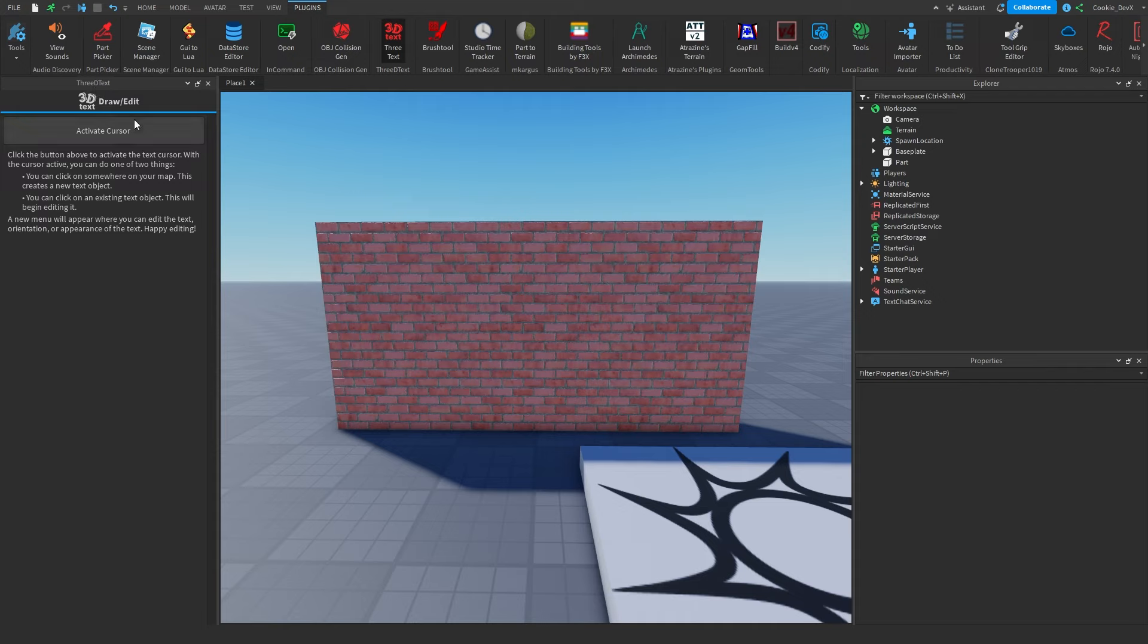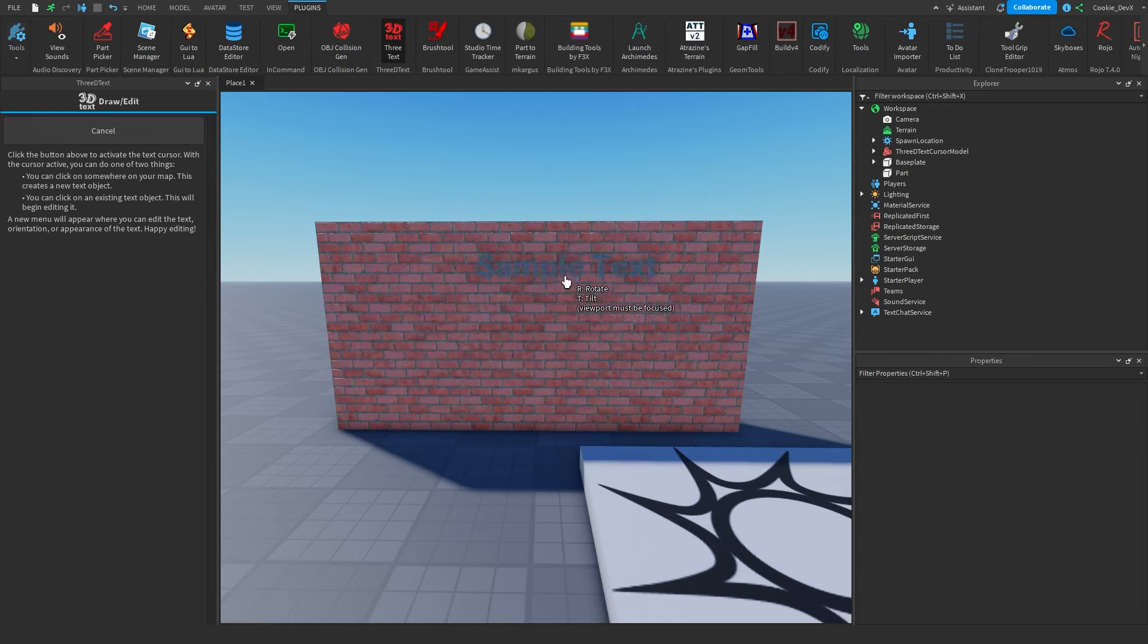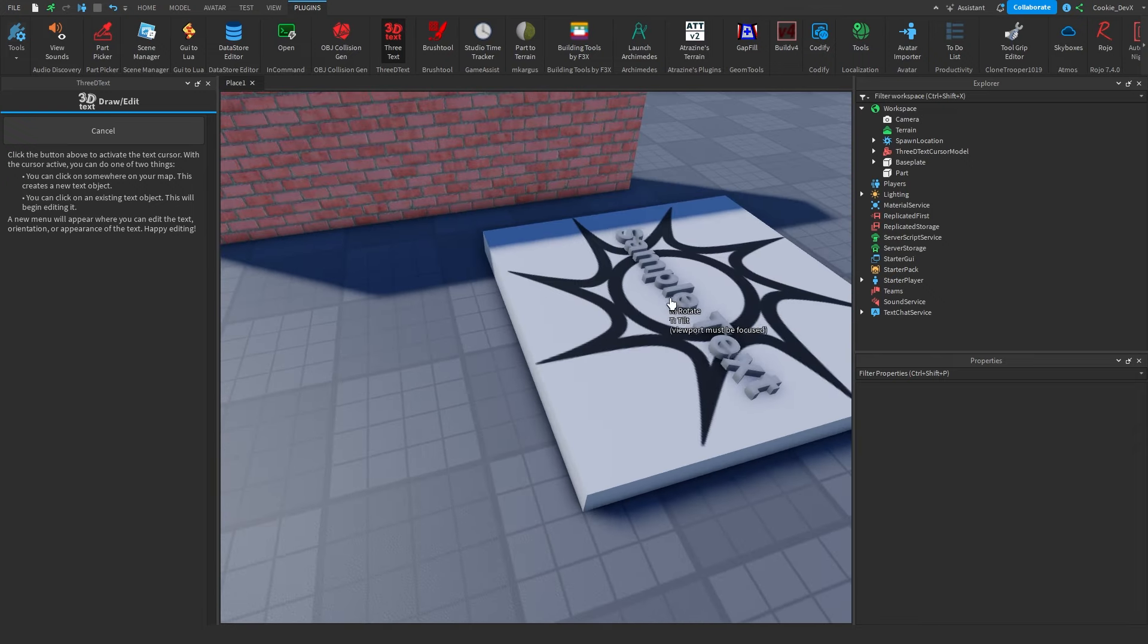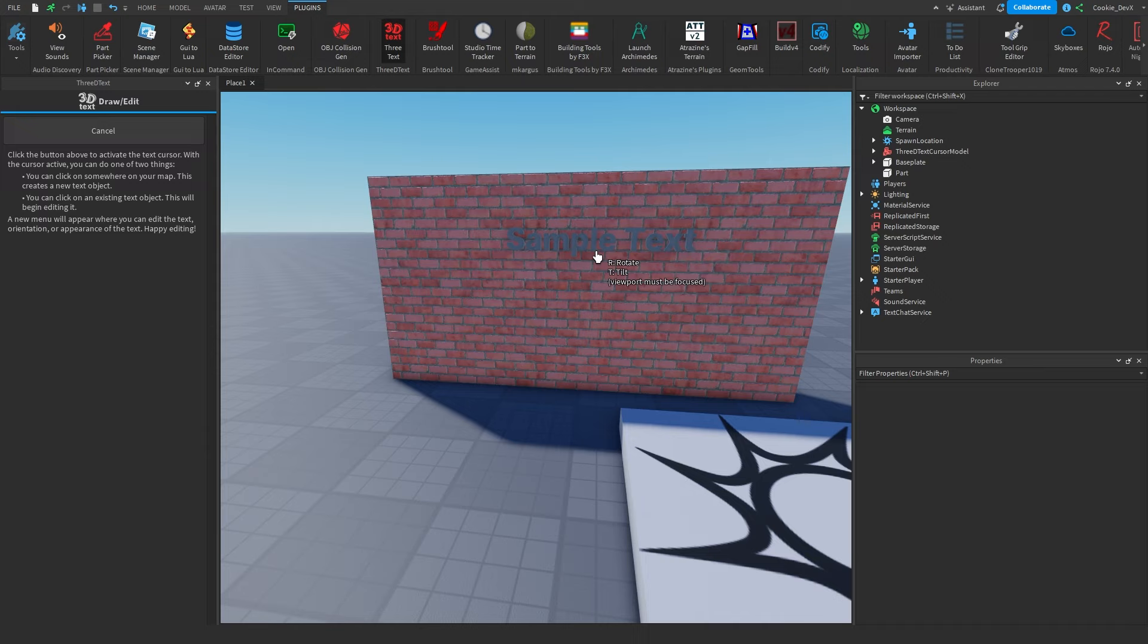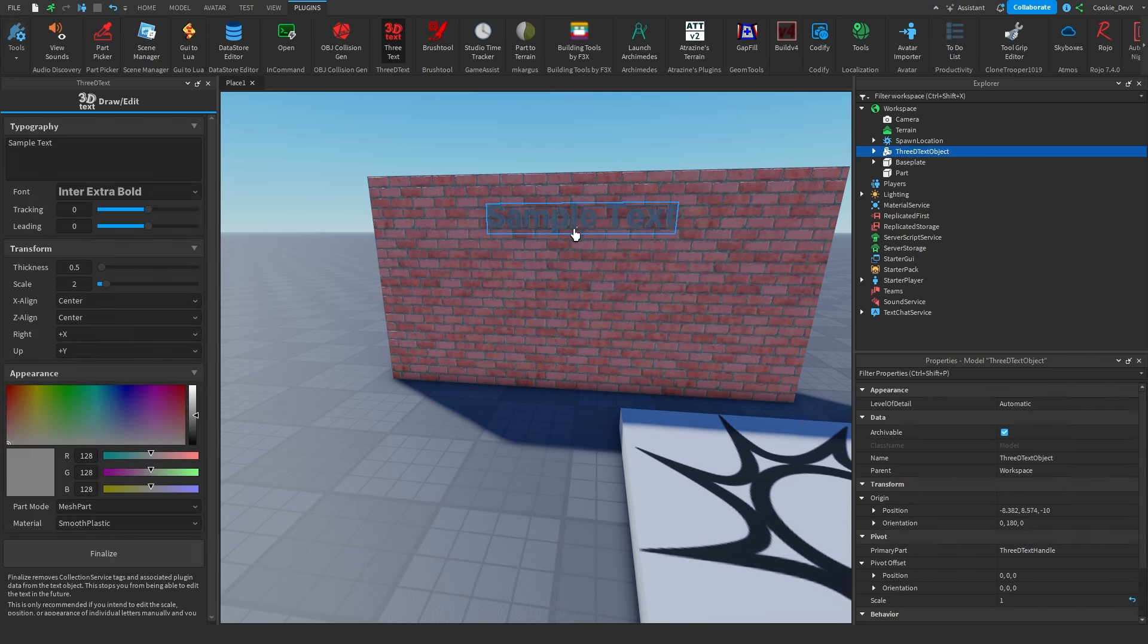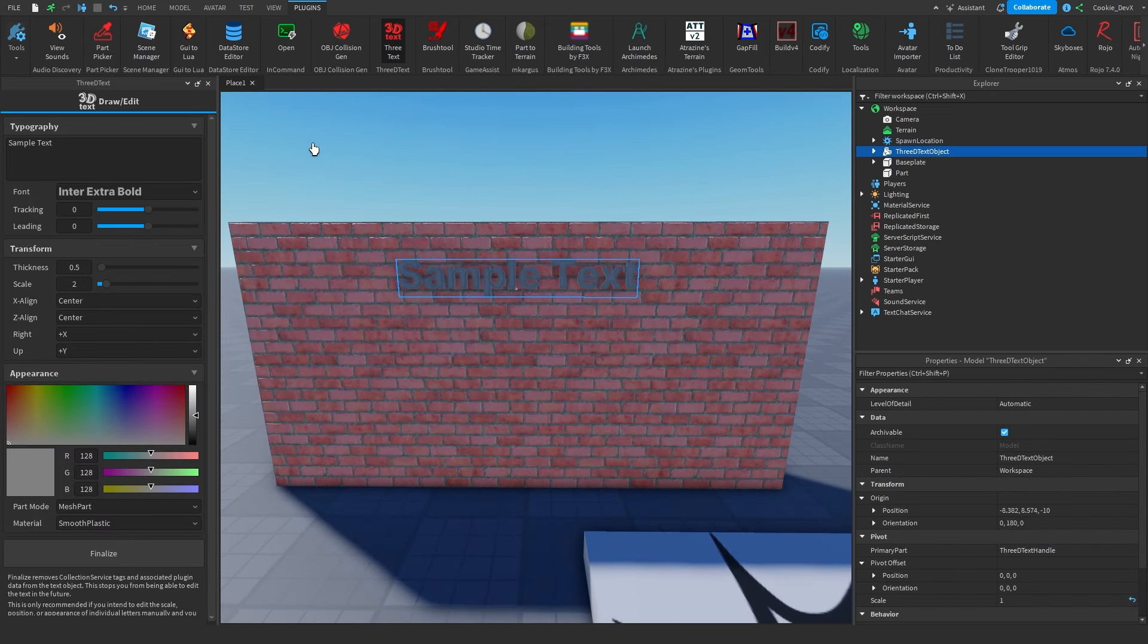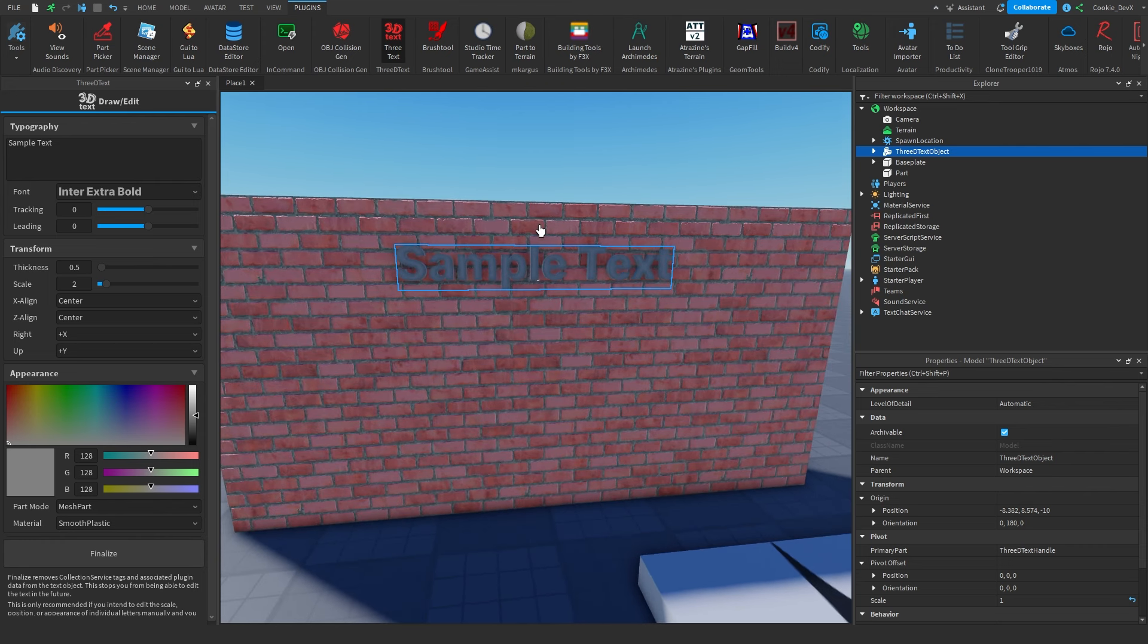Then we can activate our cursor, and it shows us a quick sample of where the text will be. We can put it on the ground, the spawn point, the wall, and we have options to press R to rotate it like this, or press T to tilt like this. I'm just going to keep it like this and then click Enter. Once it's done, we're going to see that we have this text here.